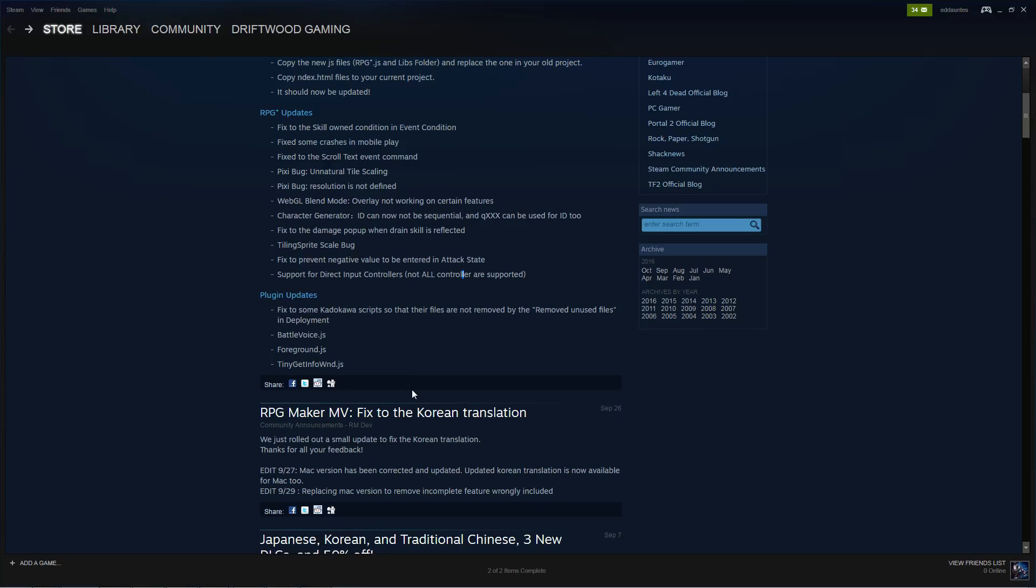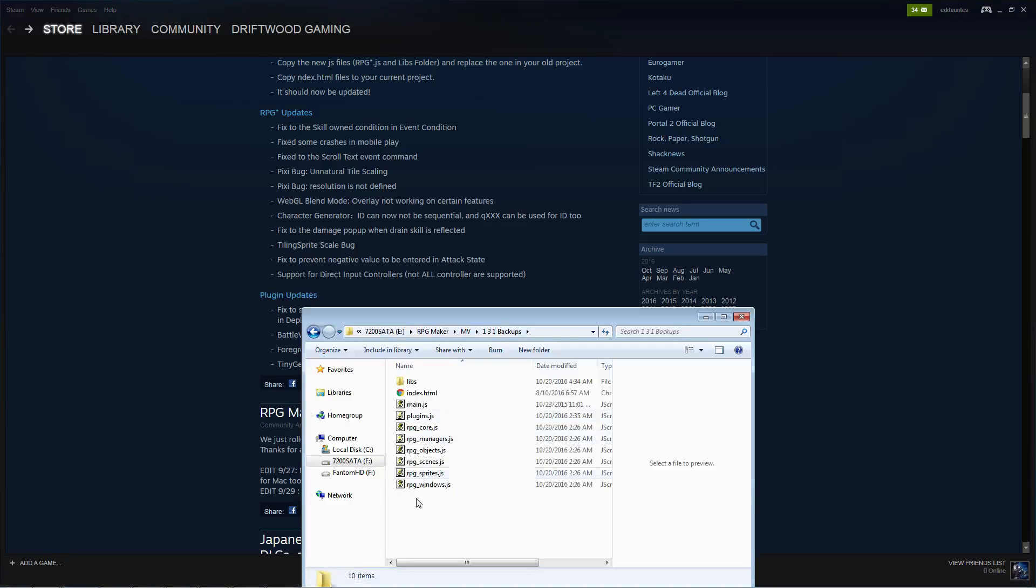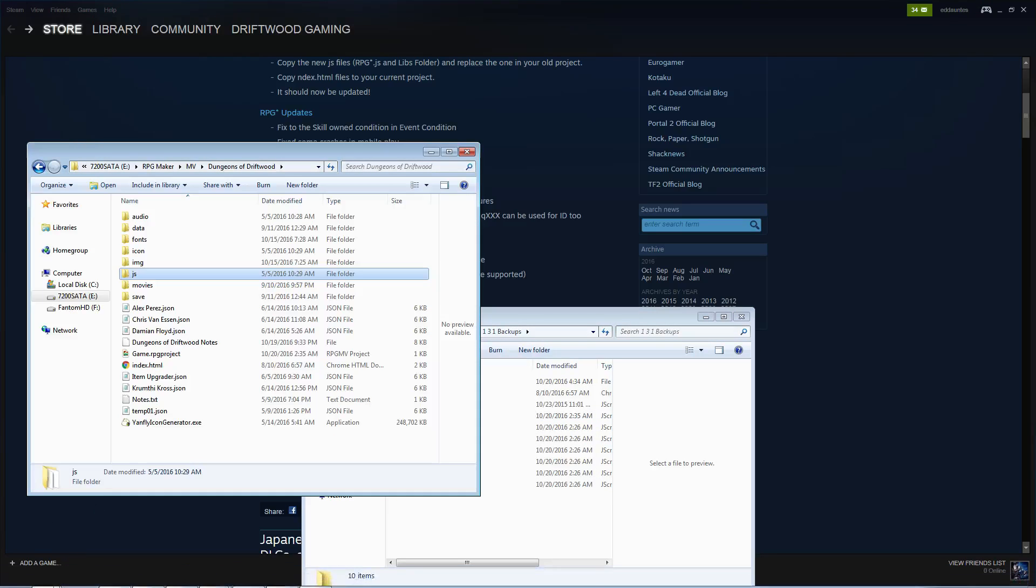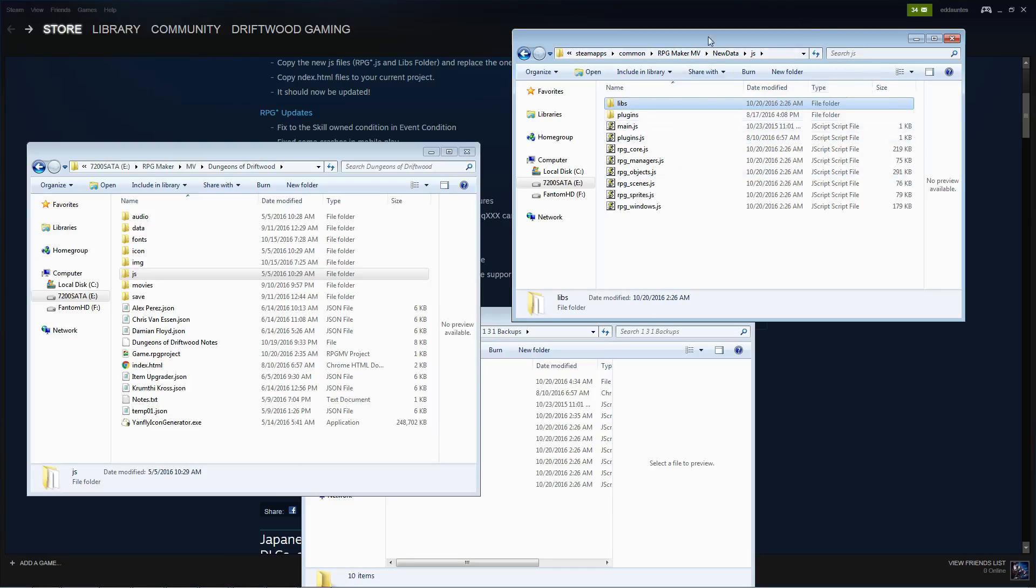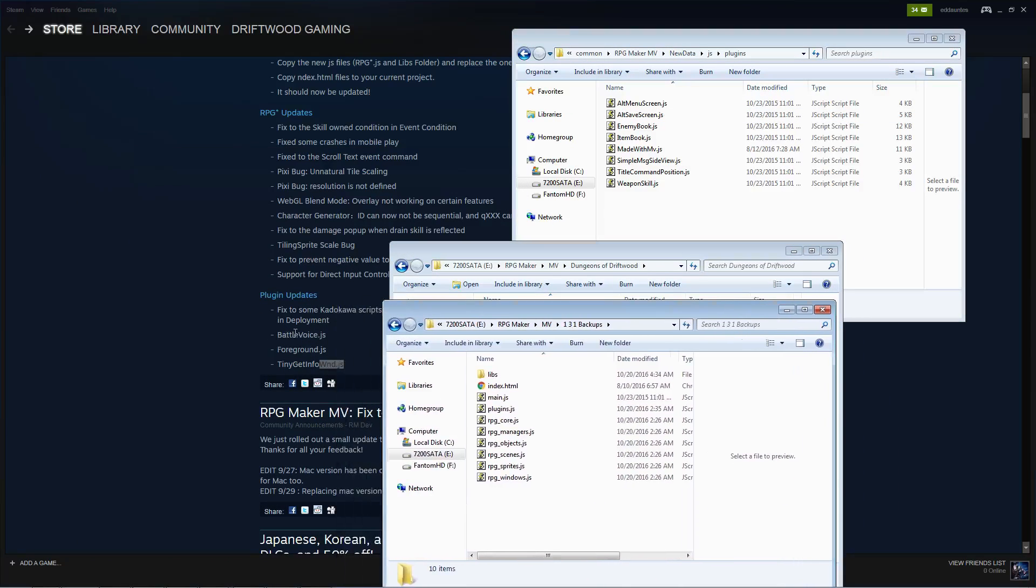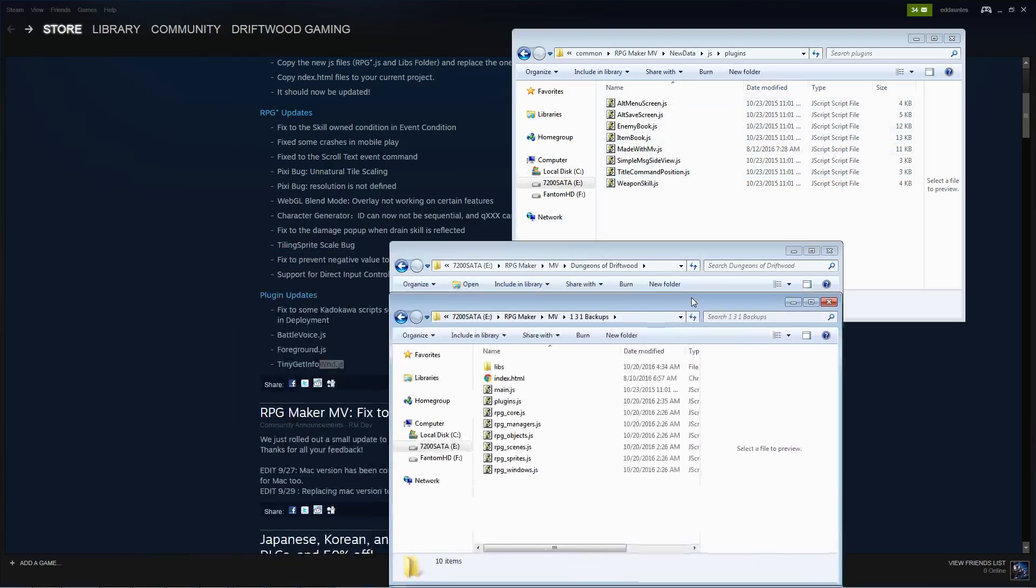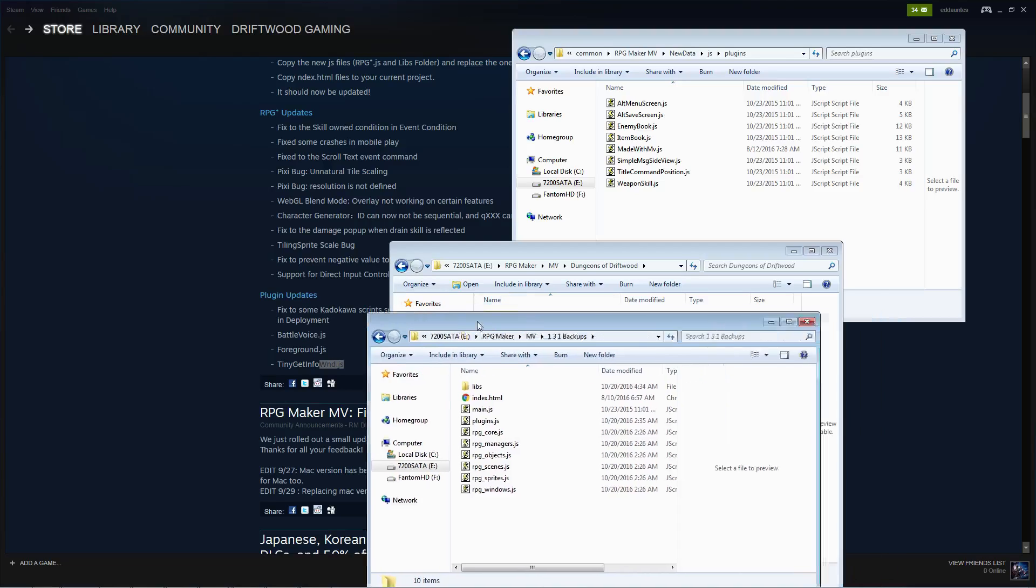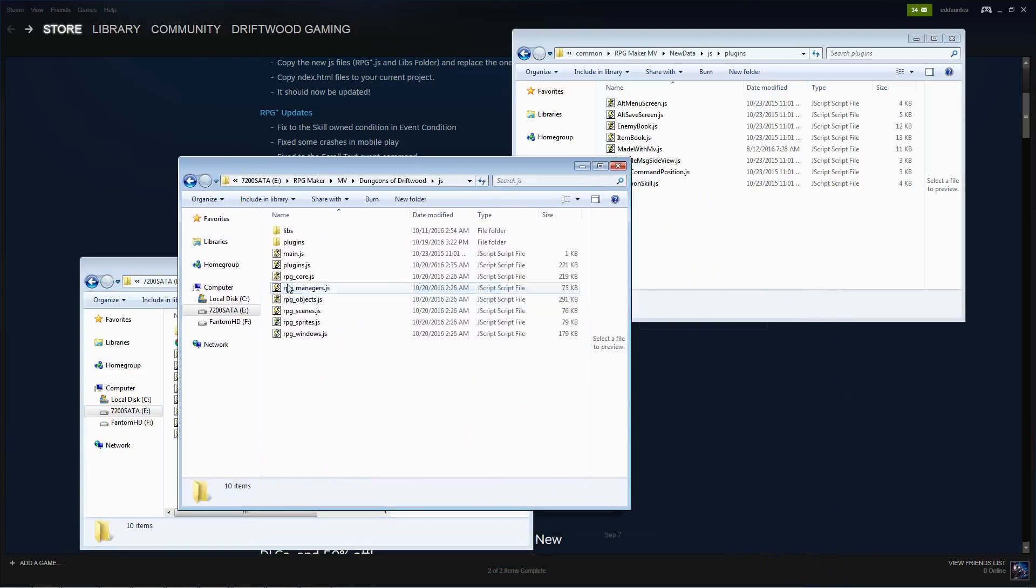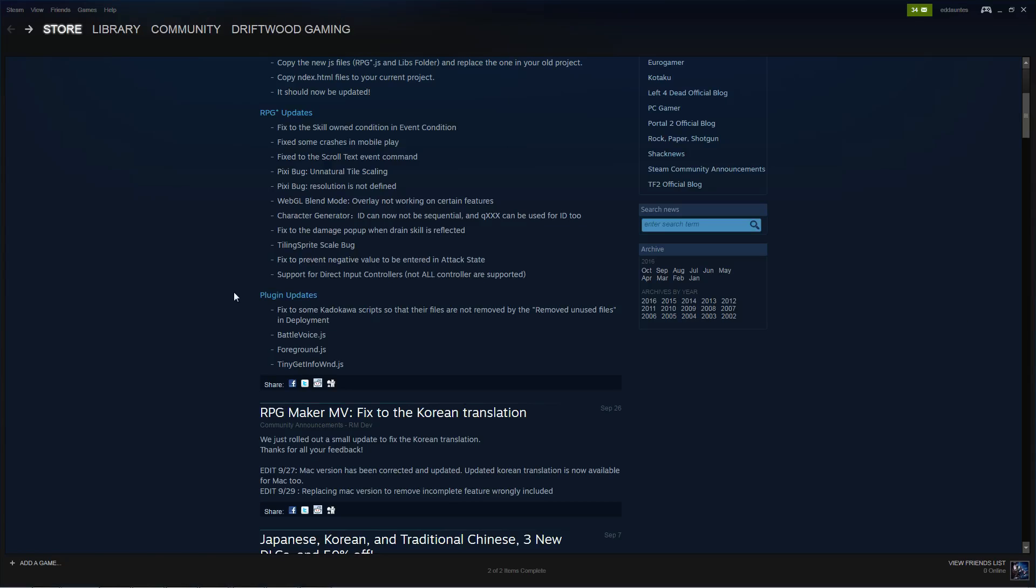They've also updated some plugins. The battle voice, the foreground, and the tiny get info window. If you use these plugins, you'll have to do one more step inside the plugins folder. Let's look at our game folder. And this is our steam data 1.3.2 files. So you'll go into the plugins, and you'll find these plugin files. Battle voice, foreground, and tiny get info window. And you'll copy those. I don't even see them in here. Anyway, wherever you get the Kato Kawa scripts, you would get the new versions and update those by putting those into your JS plugins folder. I'm sure if you already have them, you know that. But I figured I'd go over it anyway.